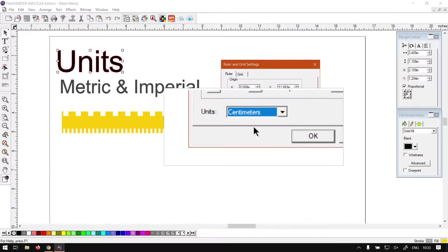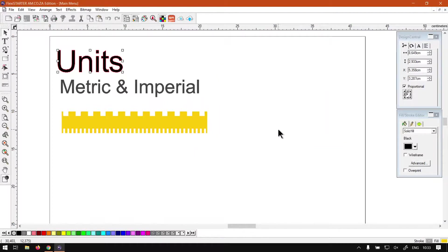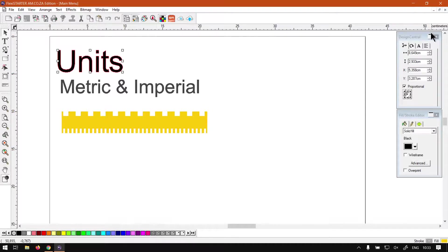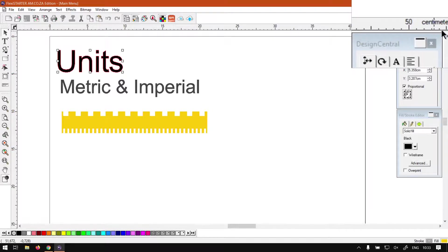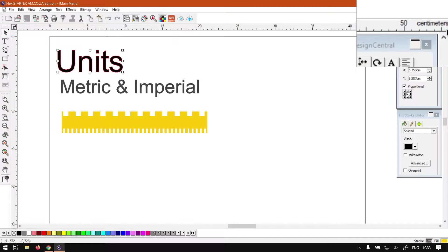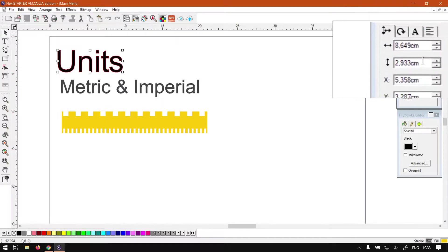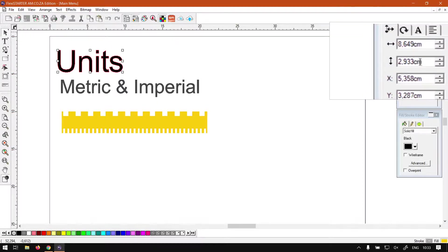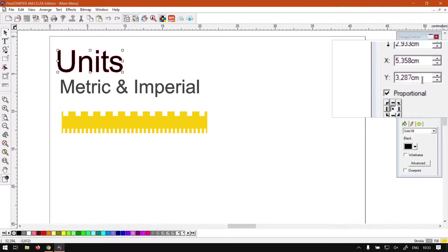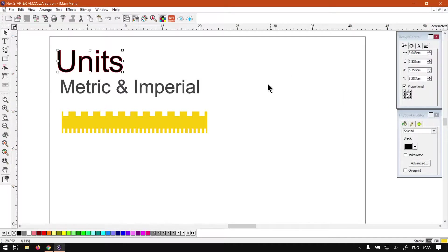Then once you click OK we will see everything will change now. Now this is measuring centimeters as we can see here on the top right corner, and then same with our object selected we can see it says 'cm' now, it's just centimeters. Obviously you can change this to anything you want.